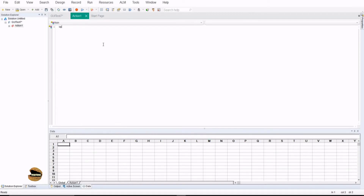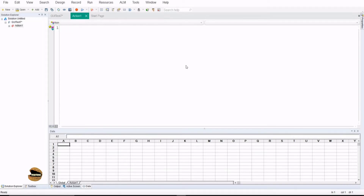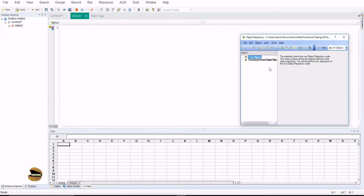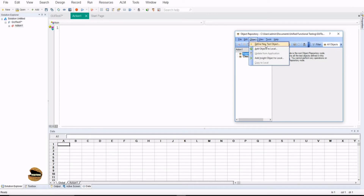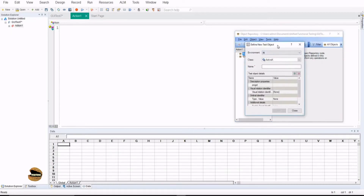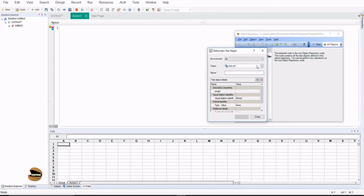If you start typing something here, UFT does not recommend anything because it does not understand what you're referring to and does not pick up any objects. Having them in the repository can definitely help a lot, but right now without the application, if you go to the object repository you do see test objects listed. Instead of using the standard button, there is another button called 'Create Object' — to define a new test object — and there's a quick shortcut called 'Define New Test Objects.'